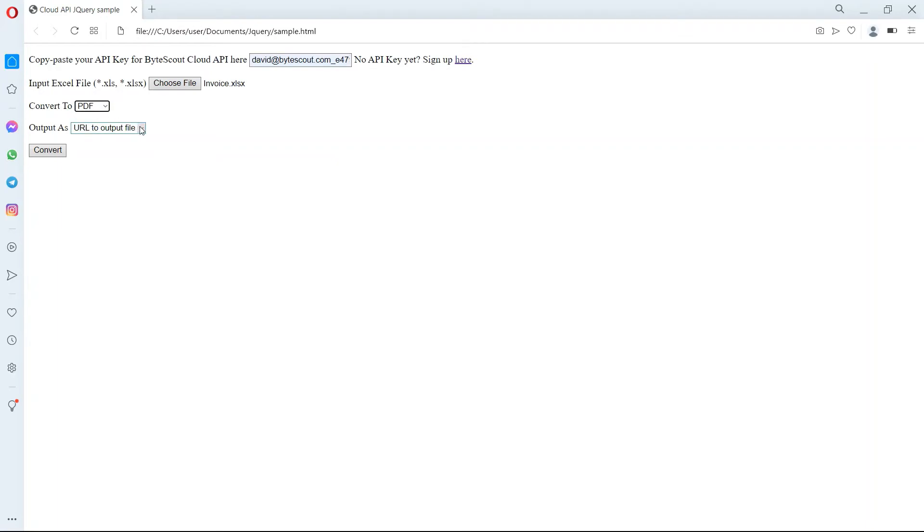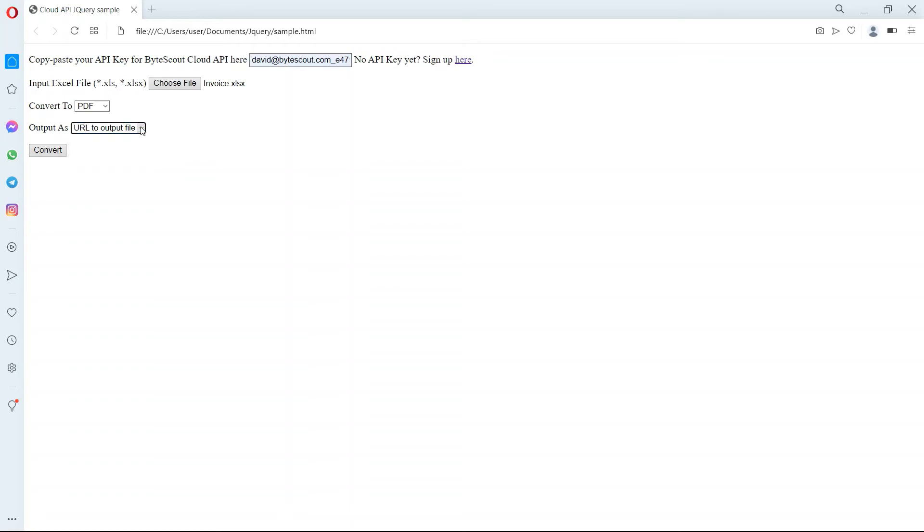For output as, you may choose either URL to output file or inline content. After setting up, click on the convert button to send a request.